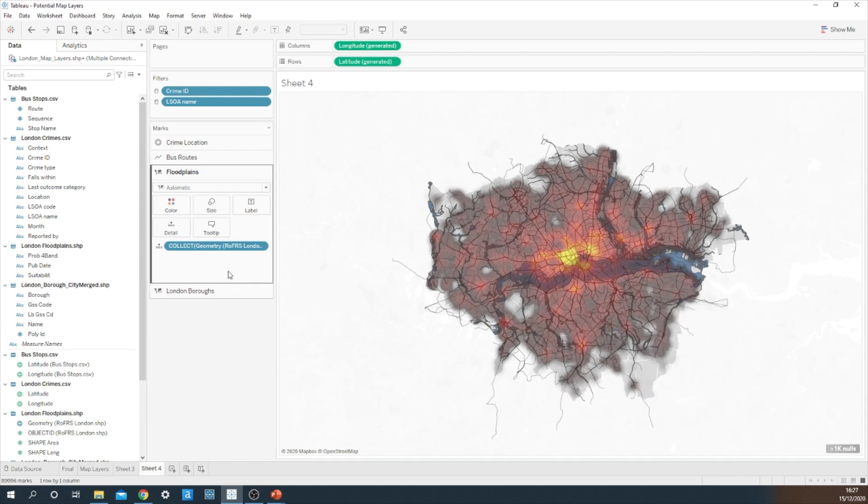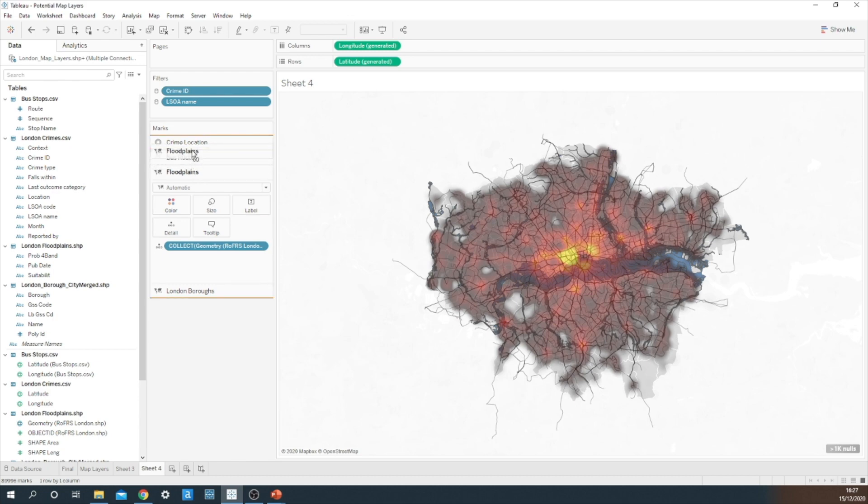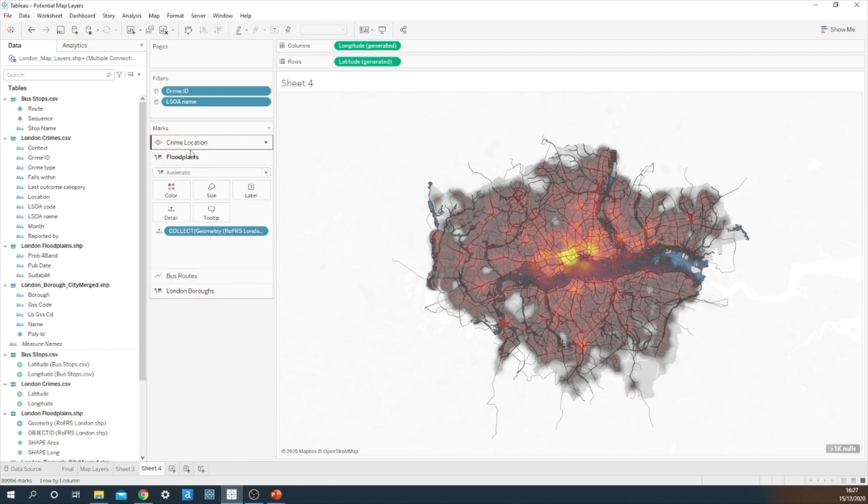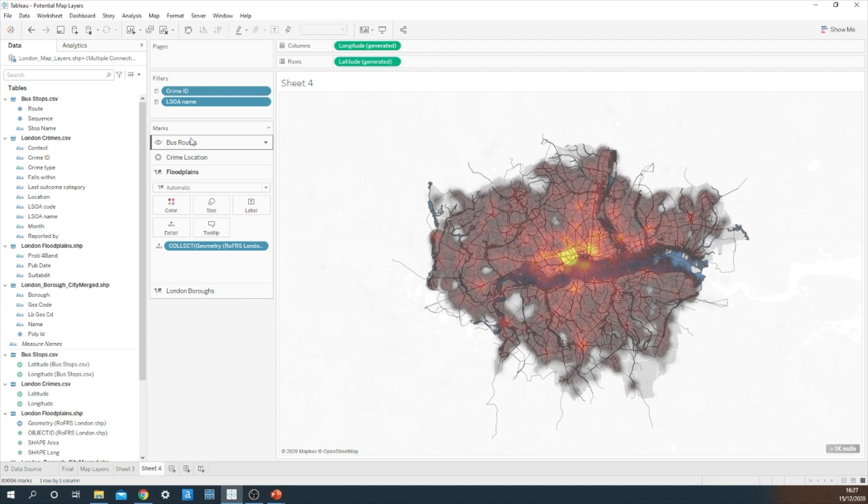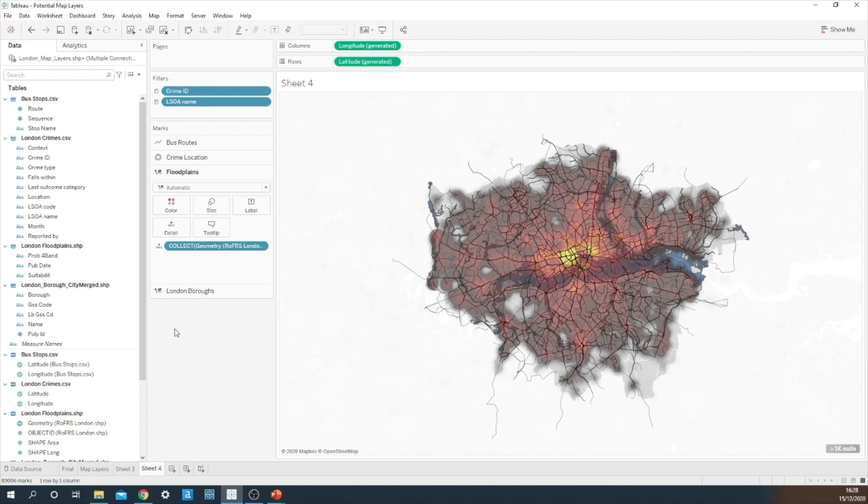You can play around with these layers. You can switch the order around. We could add floodplains higher up. We could bring the bus routes to the very top. Whichever one you want to be more visible is the one that you would bring to the top of the order.